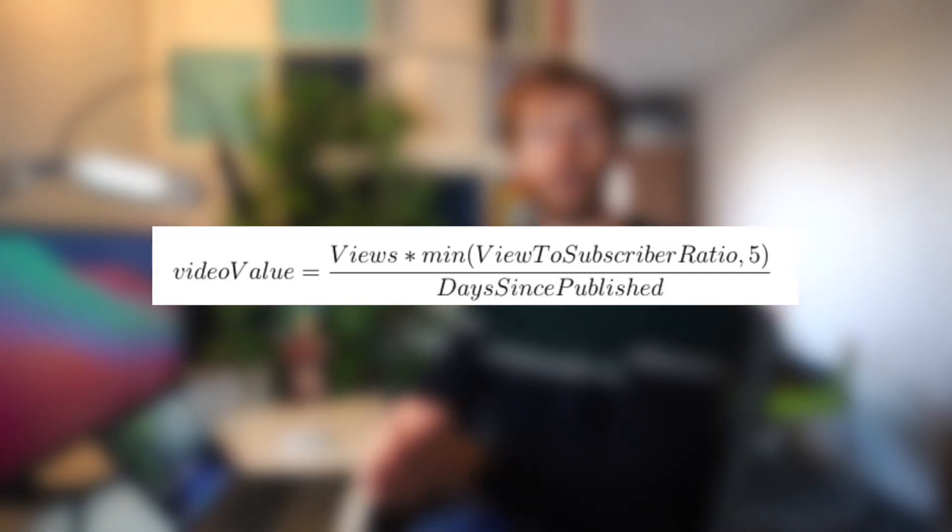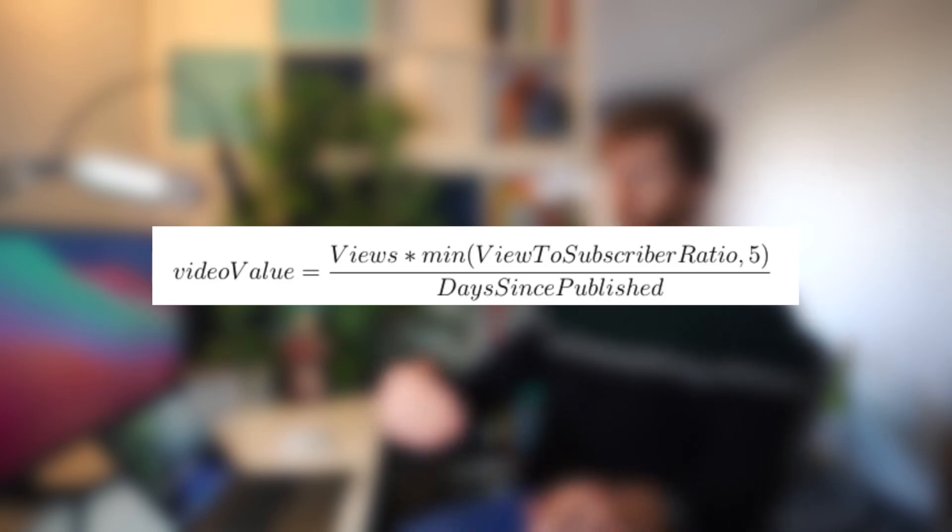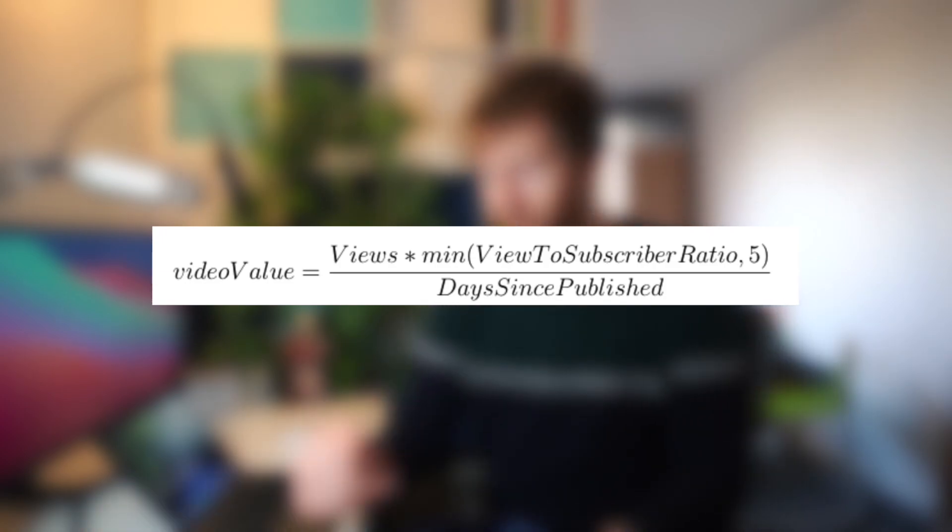So the algorithm when it was ranking videos, it would typically rank some from like seven, six, five days ago, and not many from one, two, three days ago. So then I put that into the metric as well. And I added it as a division. So now it was the view counts times by the view to subscriber ratio divided by the number of days since it was published. So therefore, it's kind of a scaling thing. So it says for every day, how many extra views did it get divided by the number of subscribers, etc.